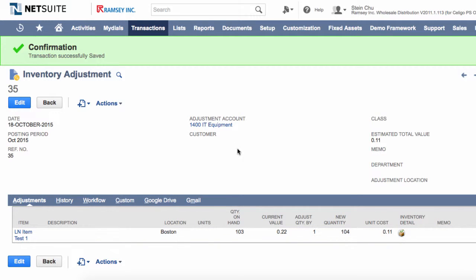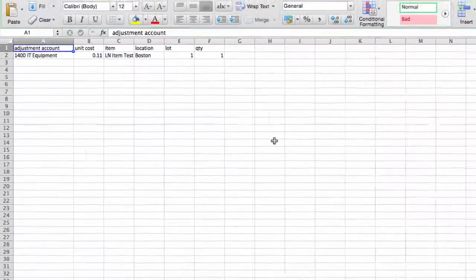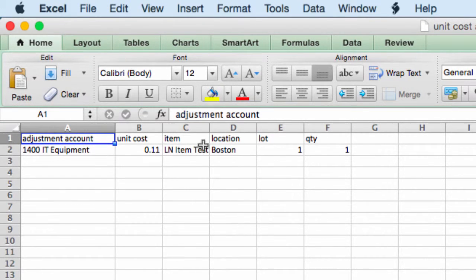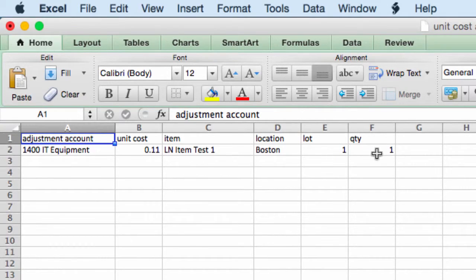One of the required fields is the adjustment account, so we're going to add that too. And in the line item, we also need the location and the adjust quantity by. In our spreadsheet, we have the adjustment account, the unit cost, the item, and we have the location, the lot number, and the quantity.